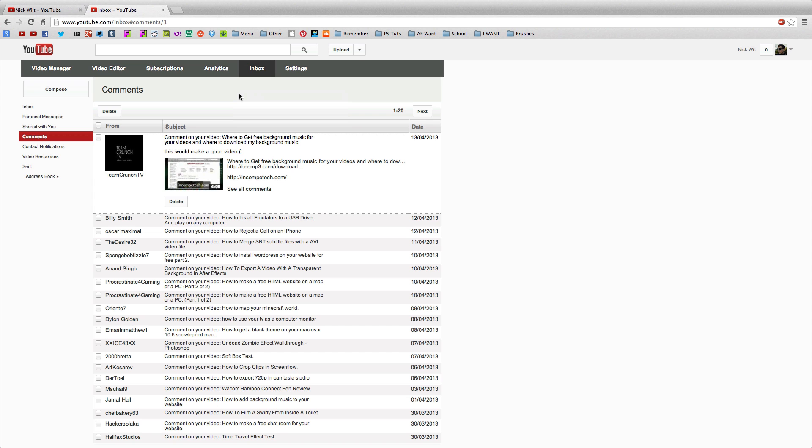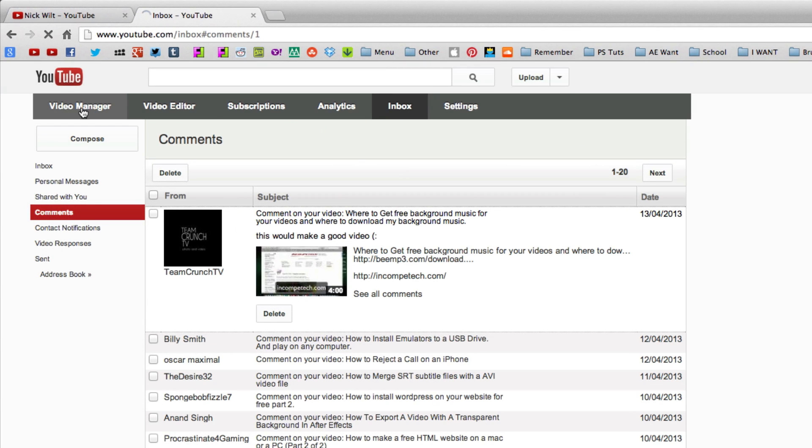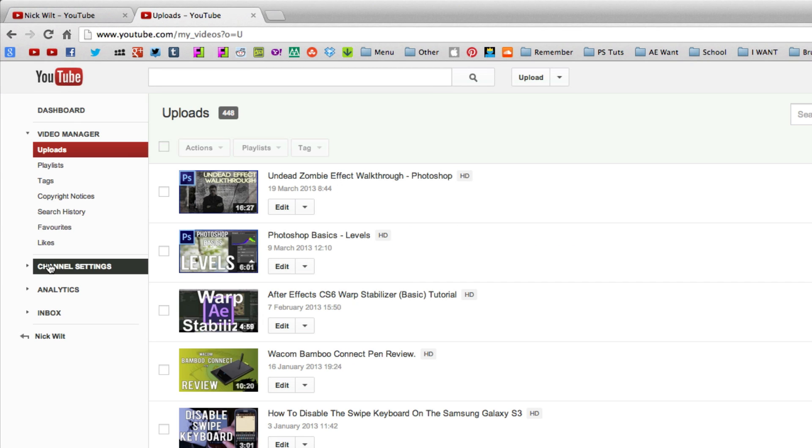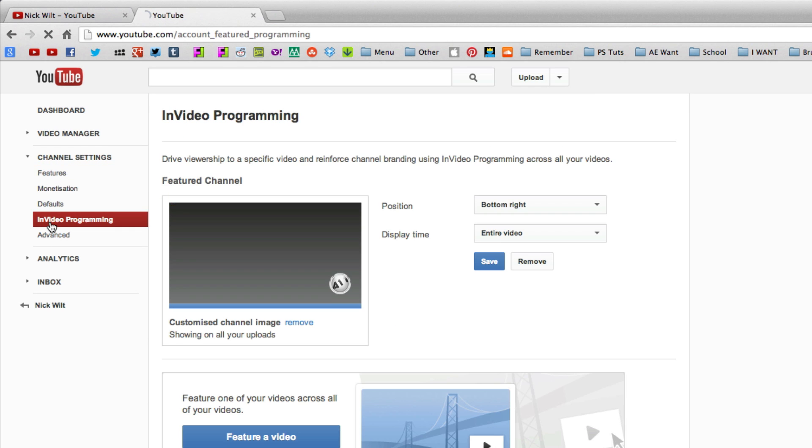So that being said, in order to do this you need to go to your video manager. Once you're in there, you need to go to your channel settings, and once you're there you need to go to InVideo Programming.